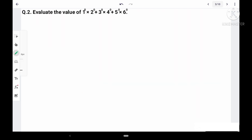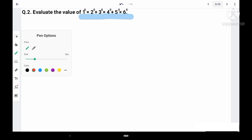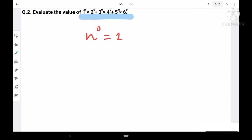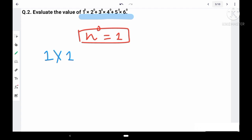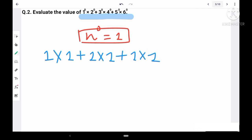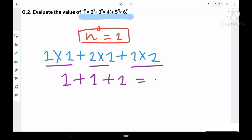Question 2 is very easy. You are given: 1⁰ × 2⁰ + 3⁰ × 4⁰ + 5⁰ × 6⁰. We know that any number raised to the power 0 is equal to 1, so each term becomes 1 × 1 = 1. Therefore 1 + 1 + 1 = 3. The final answer is 3.